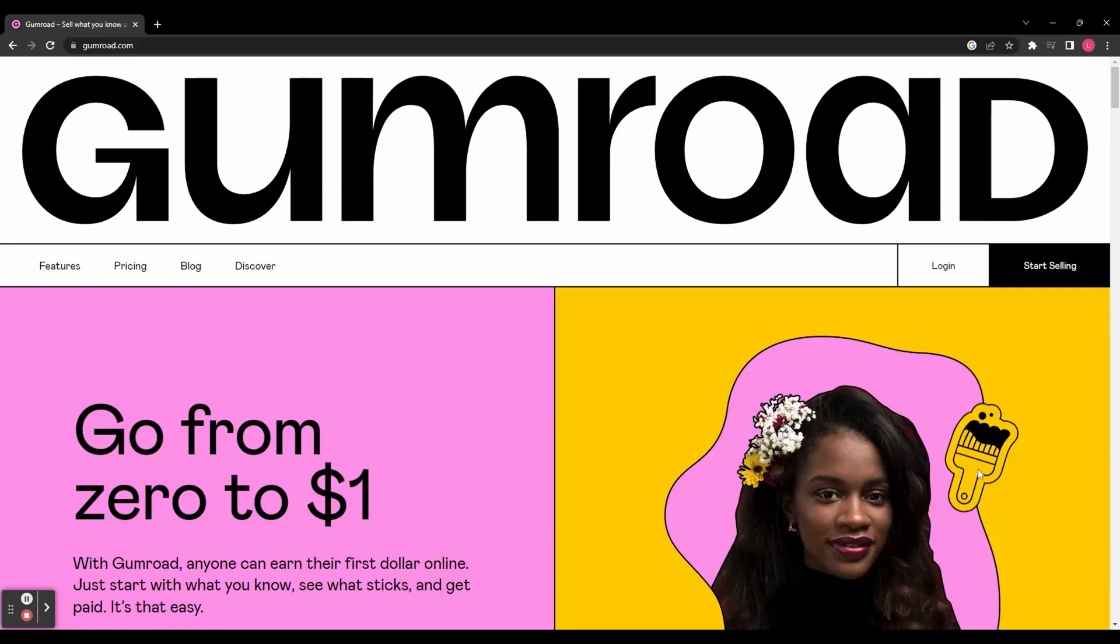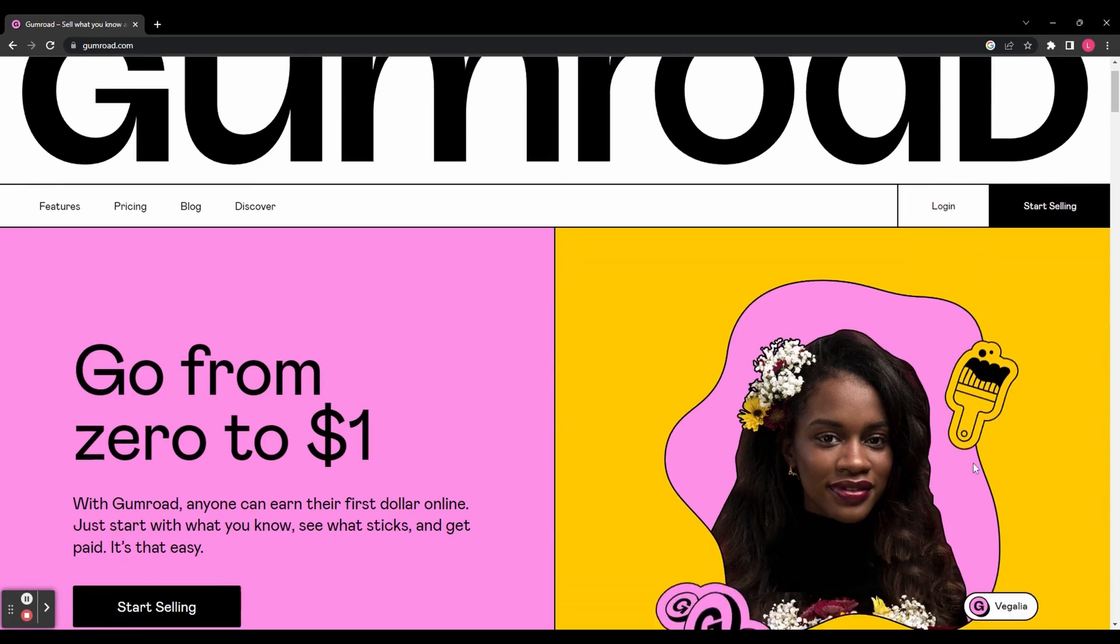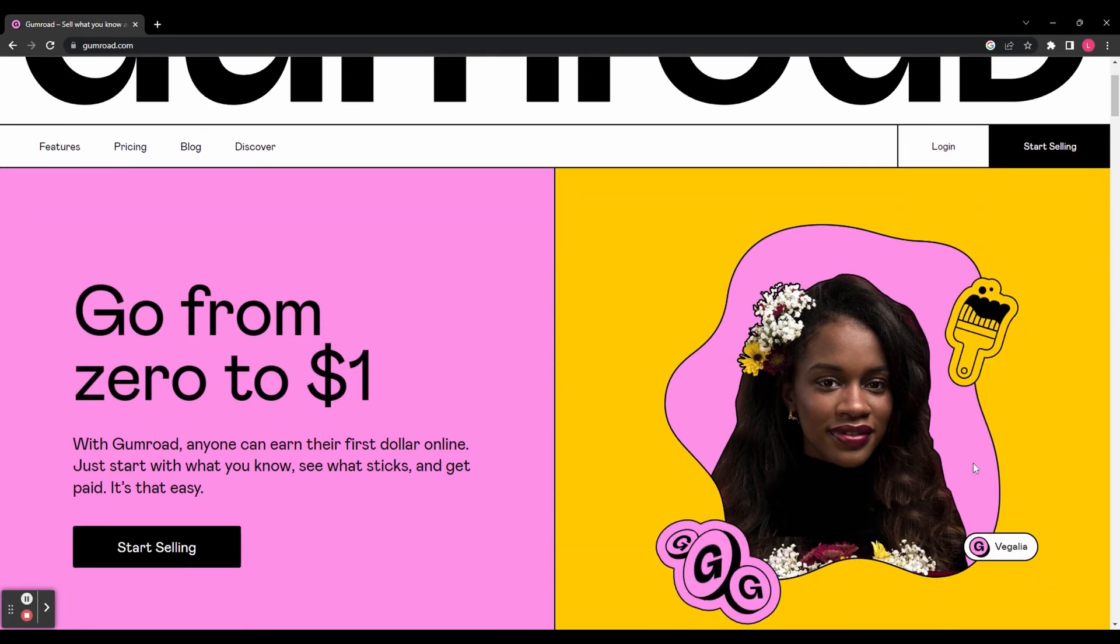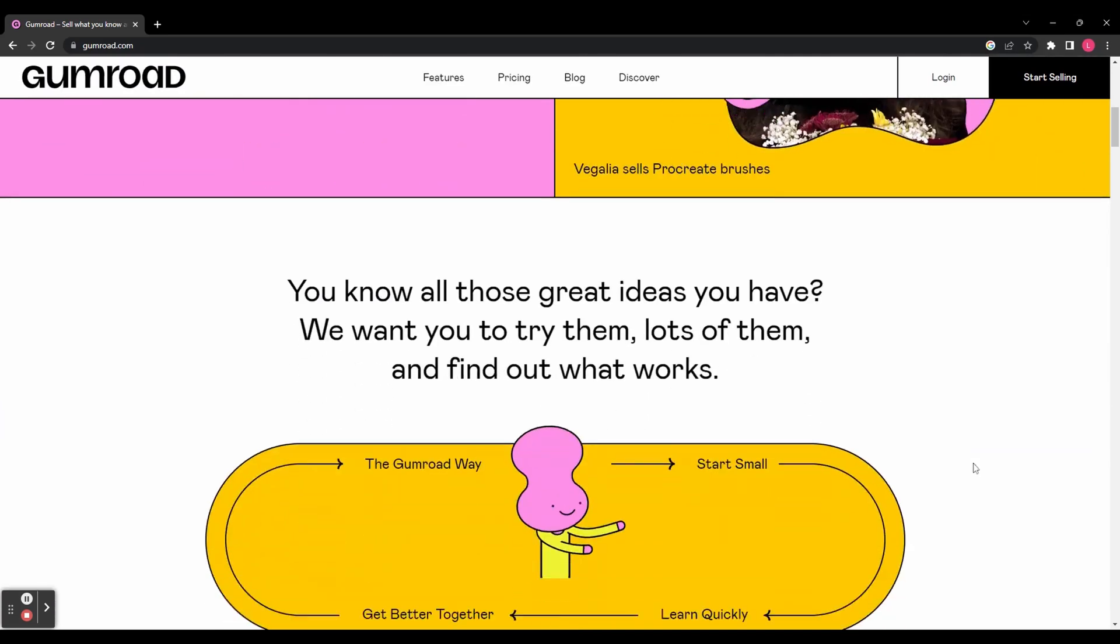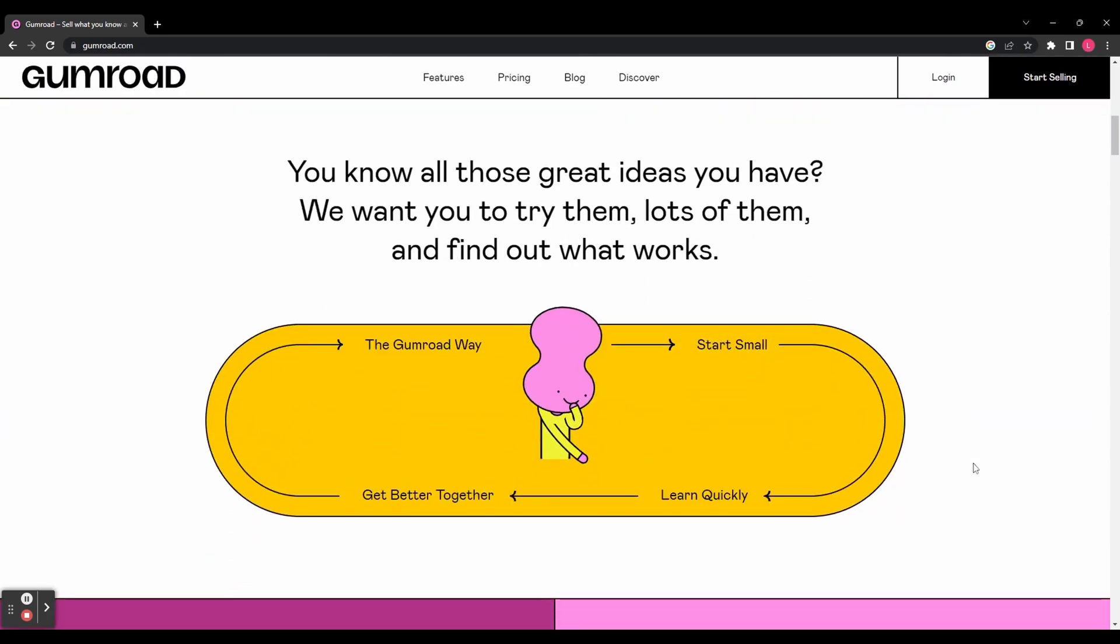Hey guys, in today's tutorial I'm going to show you how to use Gumroad to sell digital products. Whether you're an artist, a musician, a small business owner, Gumroad offers a straightforward and transparent way to share and monetize your creations.